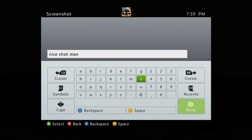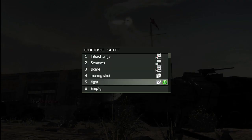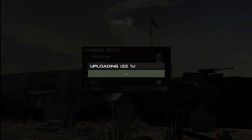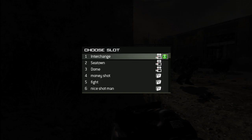Now is your chance to enter something creative for a title or description. Once you've done that, hit Continue and choose a slot in your Modern Warfare 3 online vault to save your screenshot. These slots are shared by any replays, screenshots, videos, or custom game modes that you've saved.